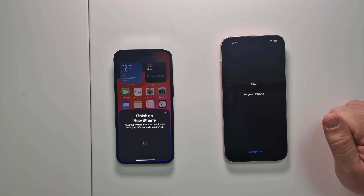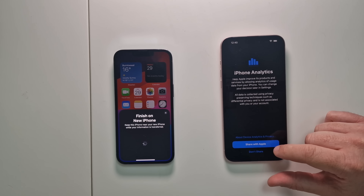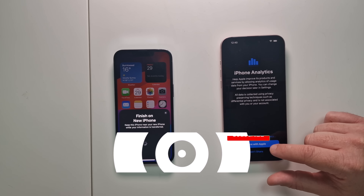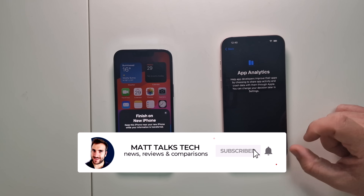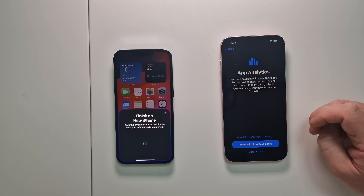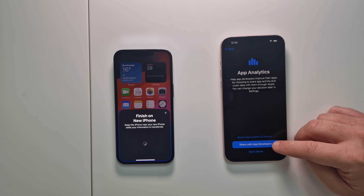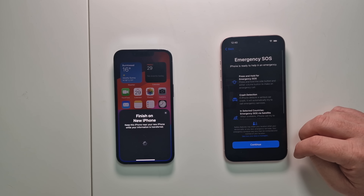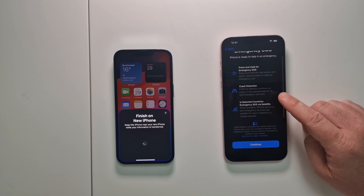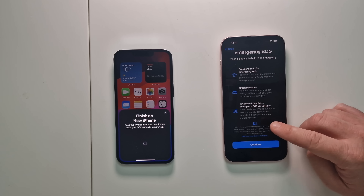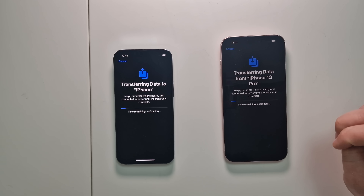Next, we're going to click 'Share with Apple' for iPhone Analytics. You don't have to, but I think it's good because it shares information about anything that goes wrong with your phone, helping Apple correct issues. The same with App Analytics — any apps you use, you can share with developers if anything crashes, helping them fix bugs. After that, we have Emergency SOS, which tells you how to use car crash detection and related features. Click Continue.